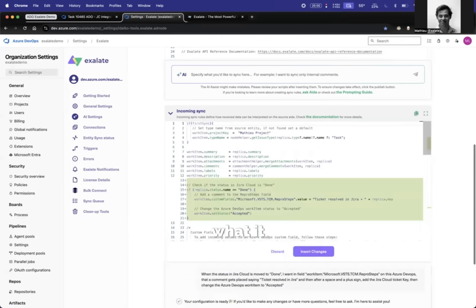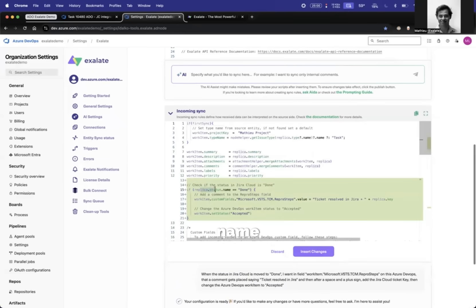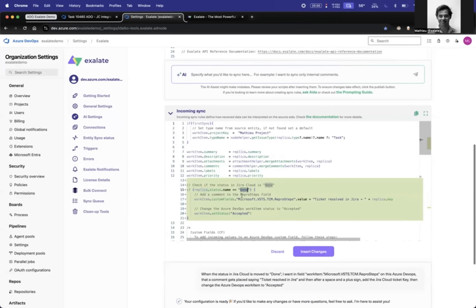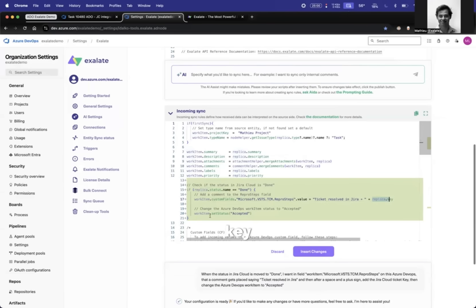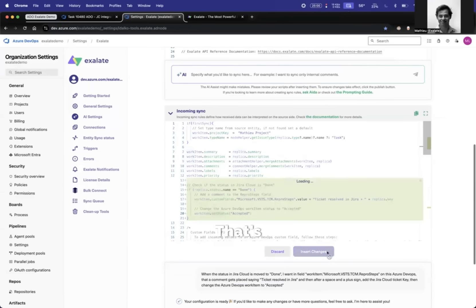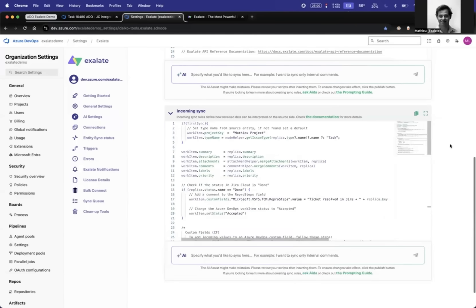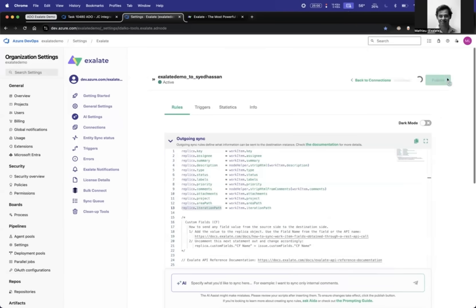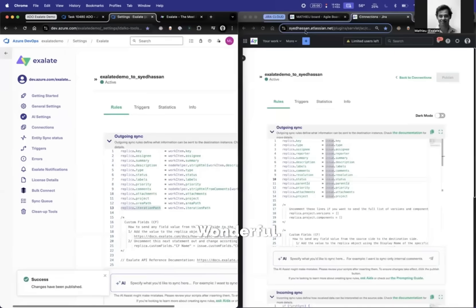Let's see what it says here. If the replica status name, so that's what's coming from Jira, goes to done, then we're setting this to this value and the key, and then we're setting the status to acceptance. Let's insert the changes and publish it.